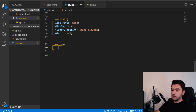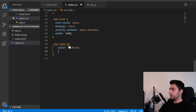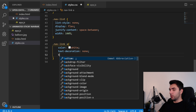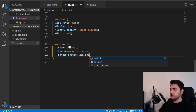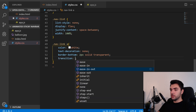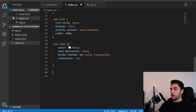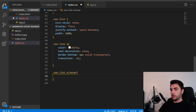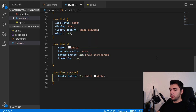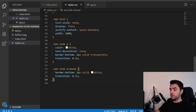I'm targeting the anchor tag inside the nav-link. I want color white, text-decoration none to remove underlines, and border-bottom: 2px solid transparent — this is because I'm going to have a hover effect that shows the border. I'll add a transition of 0.3s. For the hover state, I'm targeting .nav-link a:hover and setting border-bottom: 2px solid white — that's our hover effect.